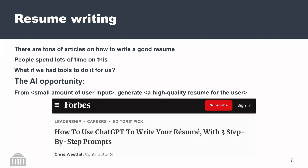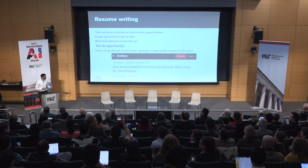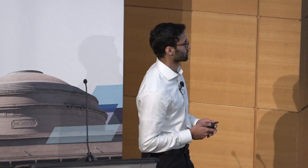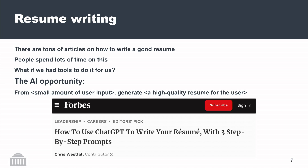Let's do the same thing for resume writing. This is something everyone in this room has probably engaged with. How many people have tried to rewrite their resume using a generative AI system? You can find tons of articles that say, give us information about you and we'll turn this into a well-formatted, high-quality resume. People spend a lot of time on this — nobody really knows how to write a resume, you read all sorts of articles online about how to format things and stand out in a crowd. It would be nice to have tools that could do this, following all the good advice and taking some unstructured inputs to give you a high-quality resume. This is a clear AI opportunity.